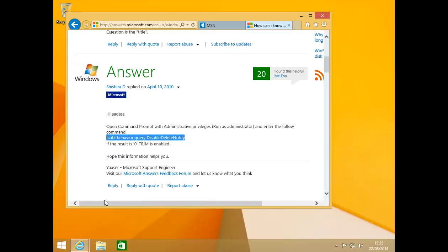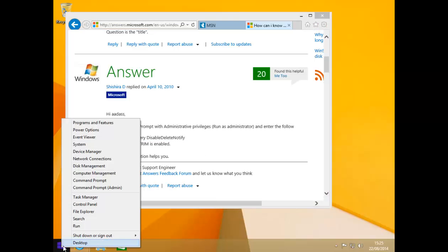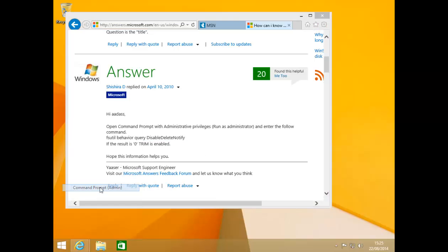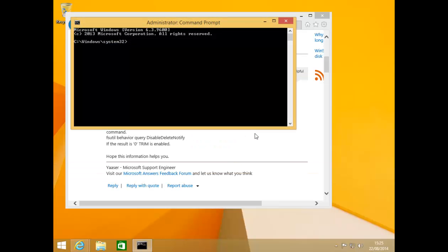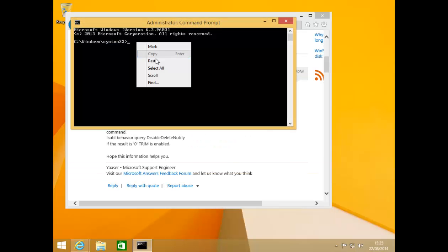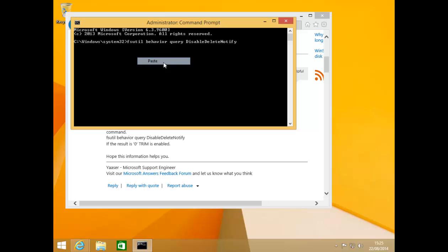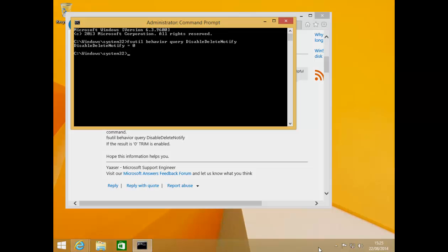If we right click on the start button then click on command prompt admin. Click on yes to the user account control. Right click within the command prompt and from the drop down menu click on paste. So here is our command. We now press enter. We can see the result is 0, which implies that trim has been installed and working.